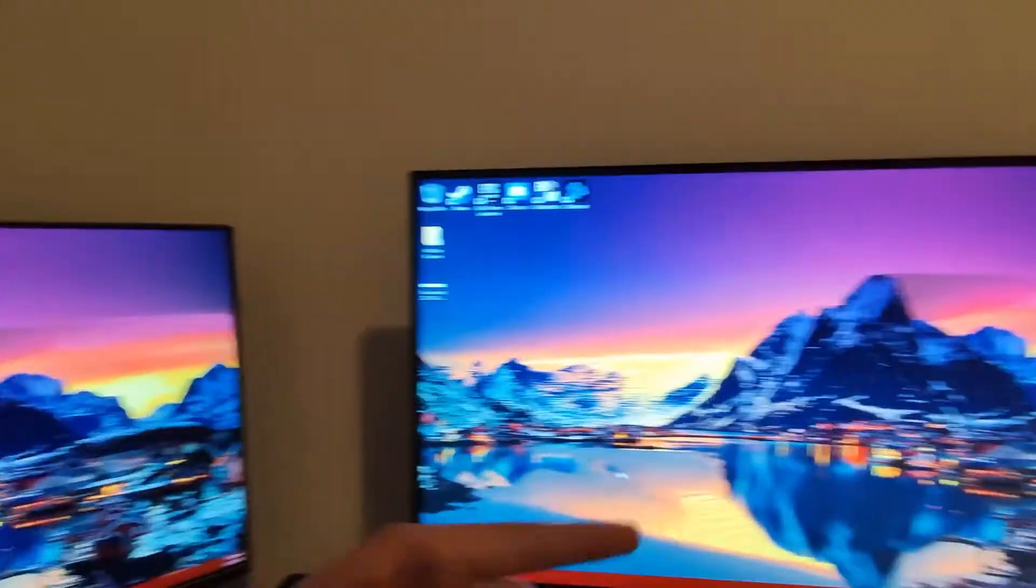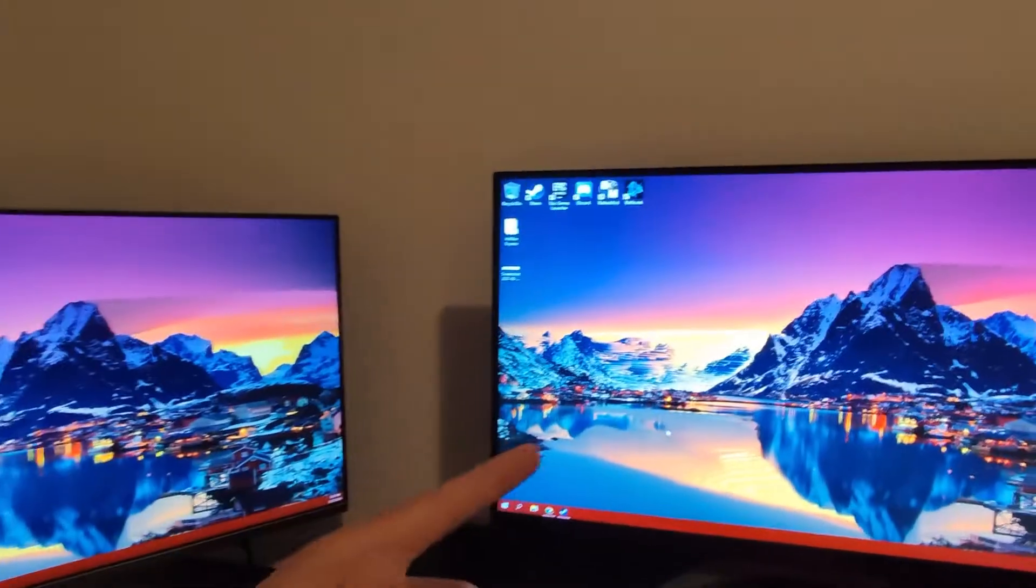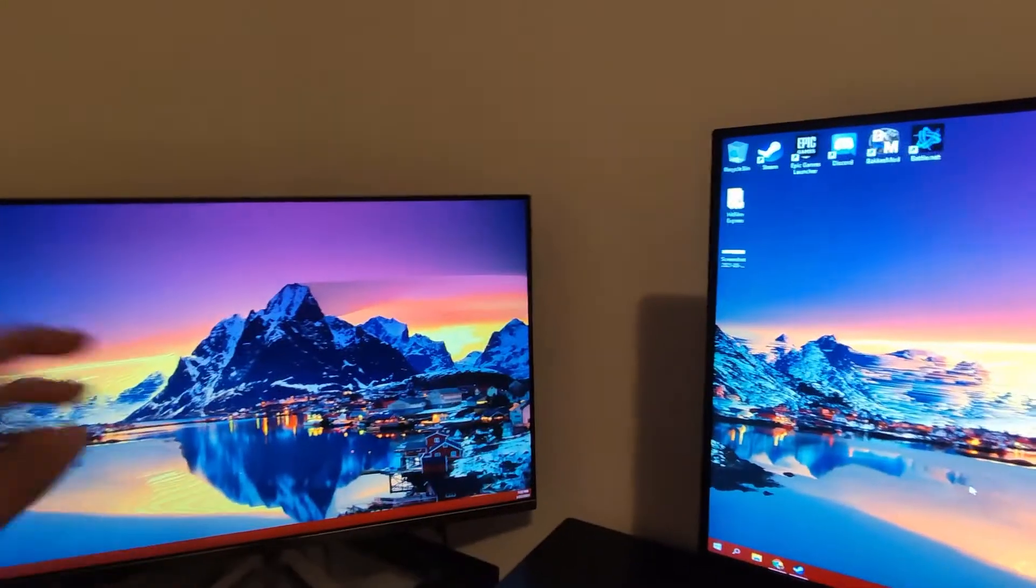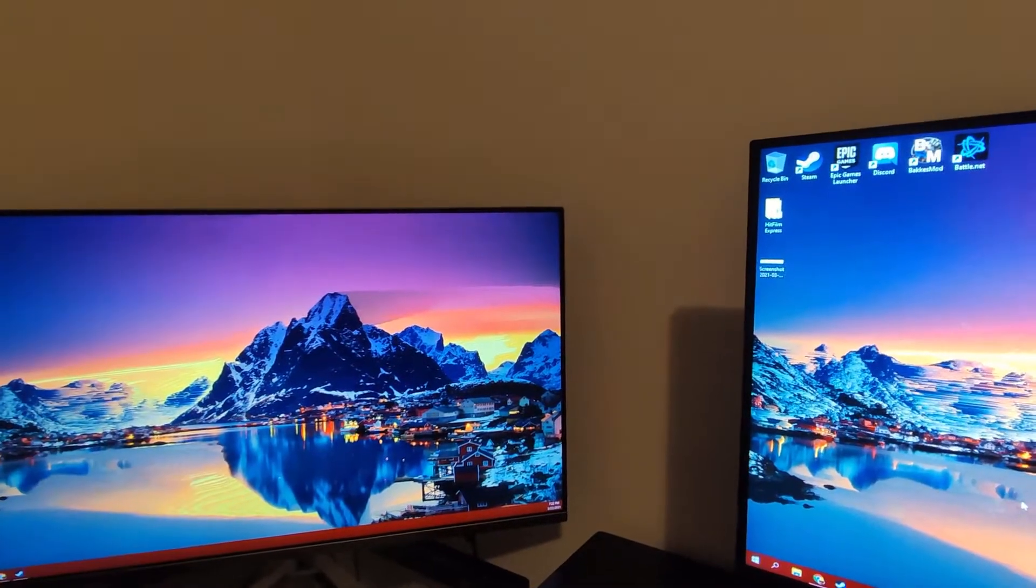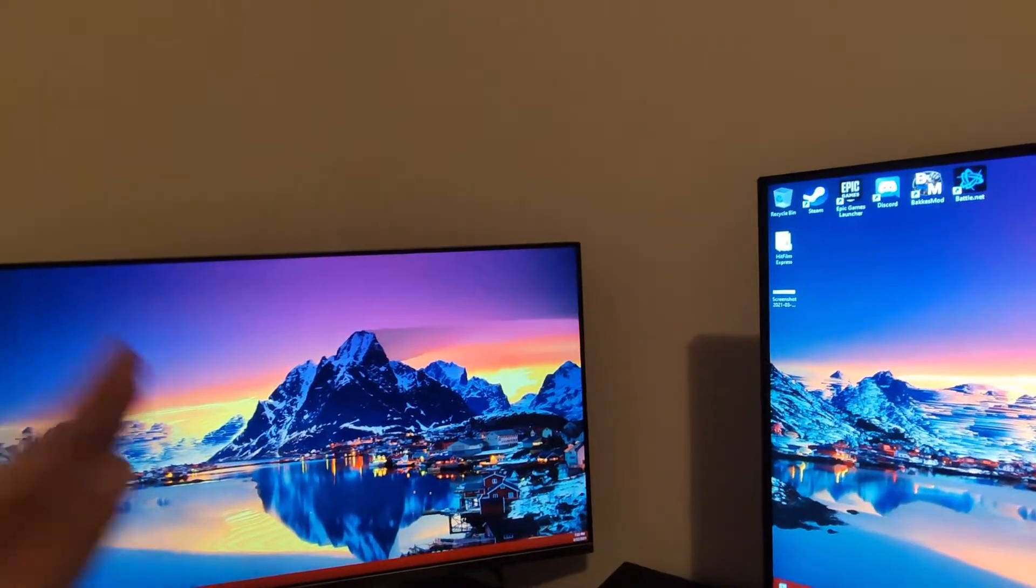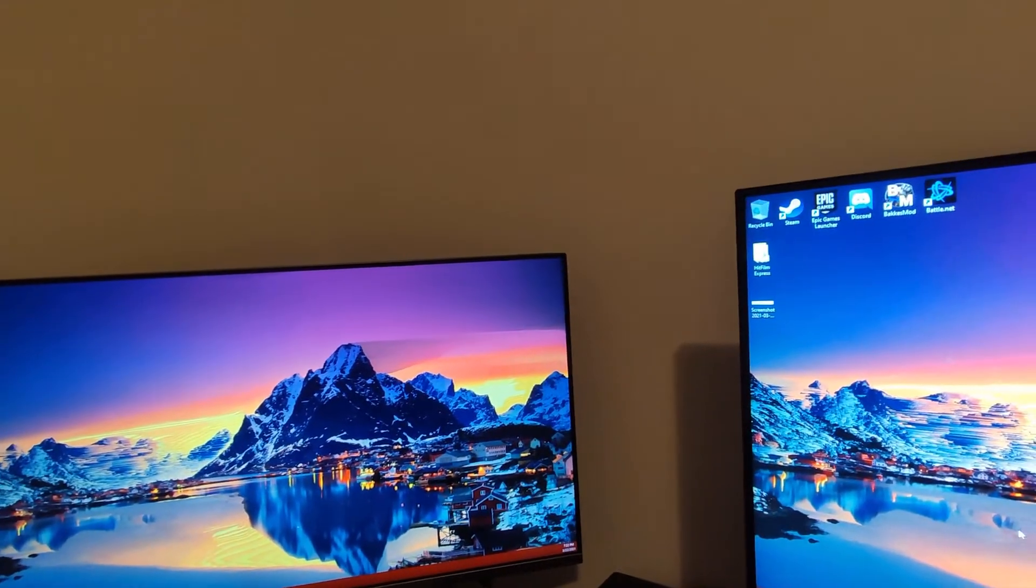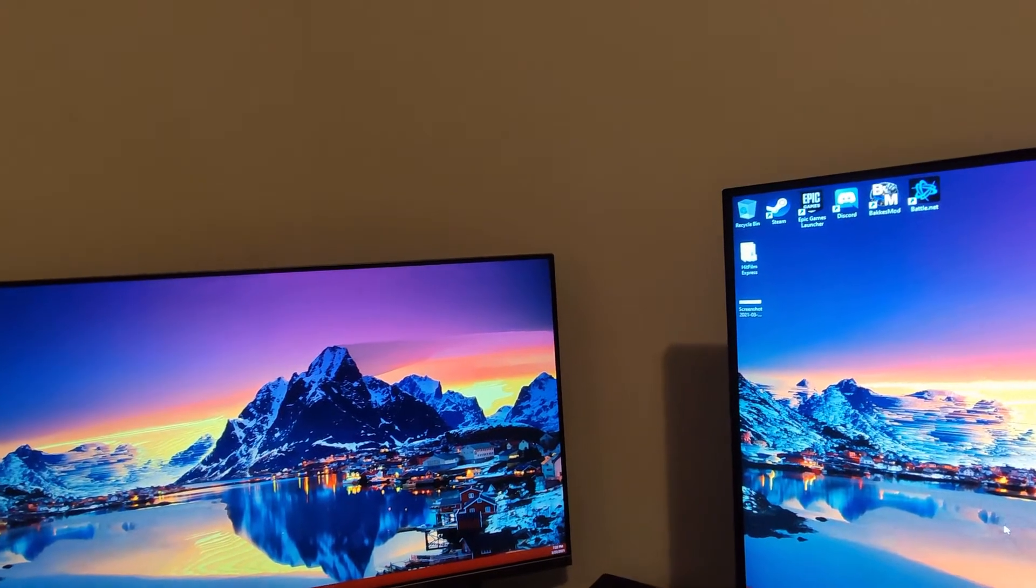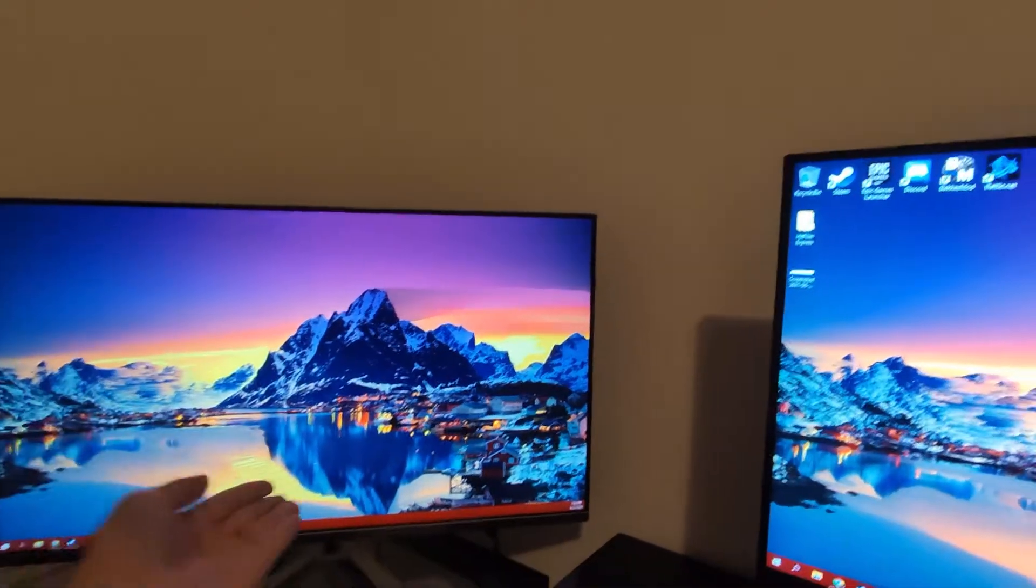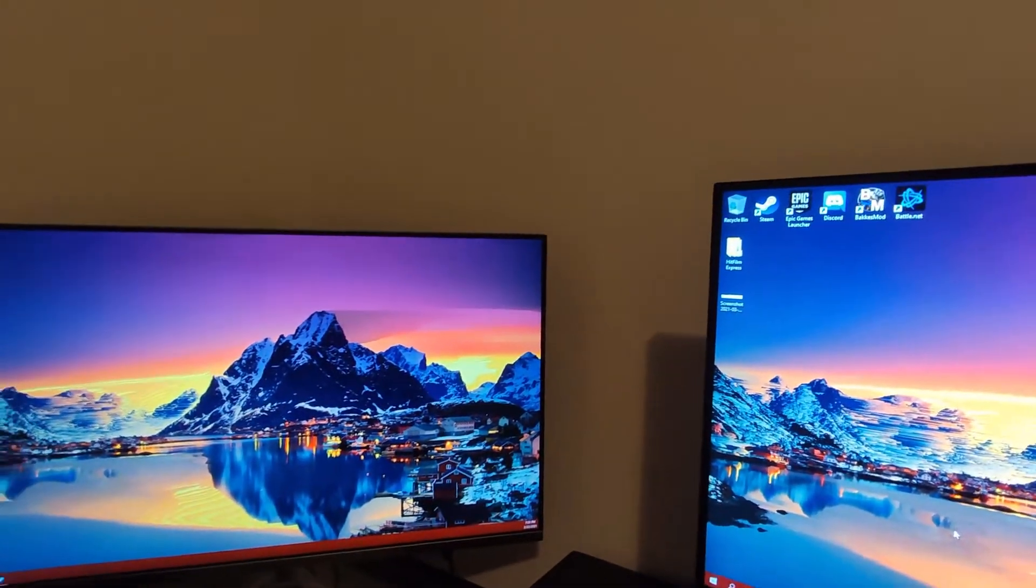Both of these are IPS. This ViewSonic has much better color accuracy and everything just looks so much more vivid, not vivid but it looks more accurate, it's just better in general.